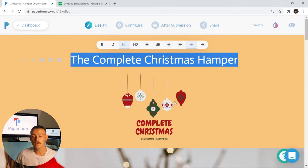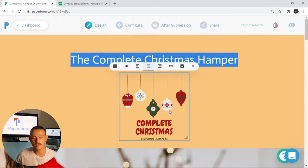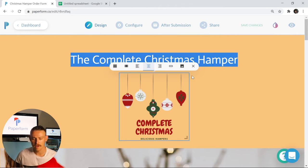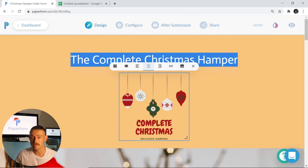Below this we've included a dummy logo, the complete Christmas. To remove any images throughout your form, simply click and select and you'll see that bar again appear above. From here you can remove by clicking the X icon, replace with one of your own by clicking the picture icon, hyperlink, and change the placement of the image.